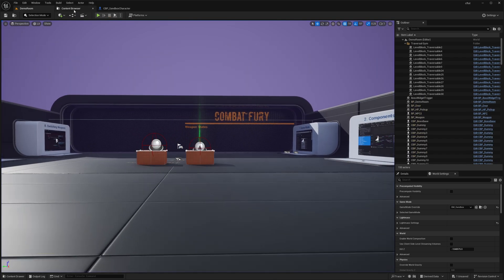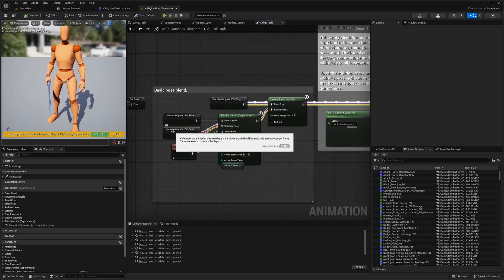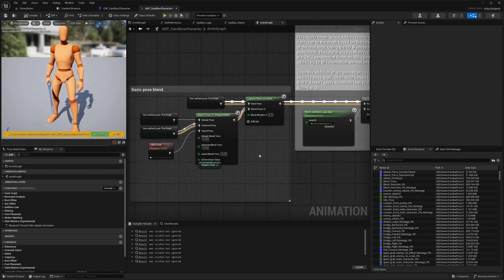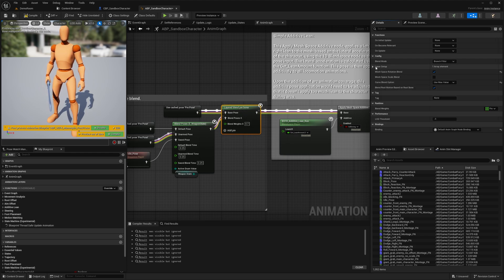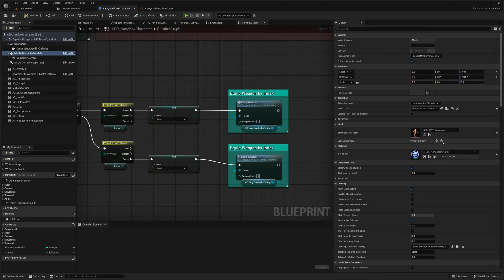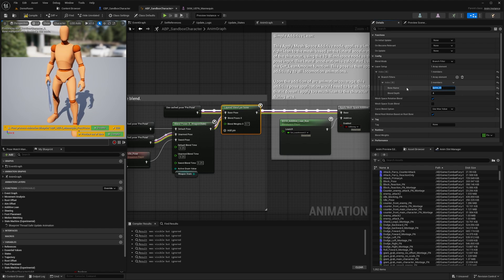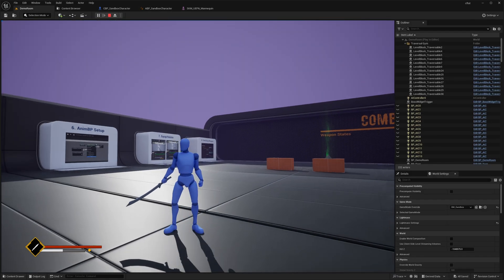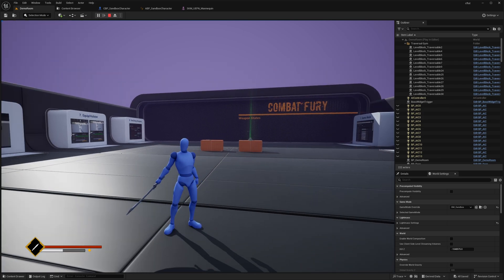The idle pose looks slightly off, so open ABP Sandbox Character, go to the Animation Graph, find the Basic Pose Blend node, and change the blend weight from 0.05 to 0.7. Also in the Layered Blend Per Bone node, go to Layer Setup > Index 0 > Branch Filters > Index 0 and change the bone name from spine_03 to clavicle_r. Compile, save, and now the idle pose looks much better since we're only affecting the right arm rather than the whole spine.